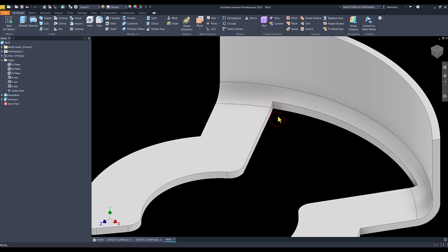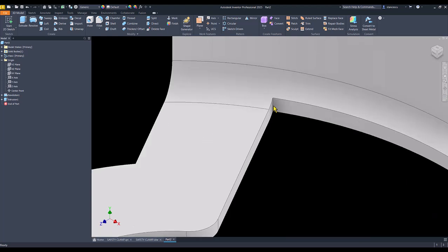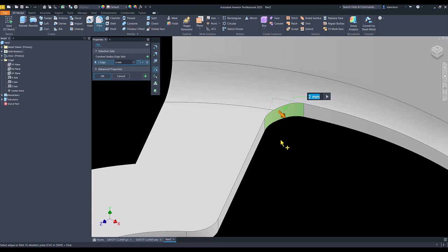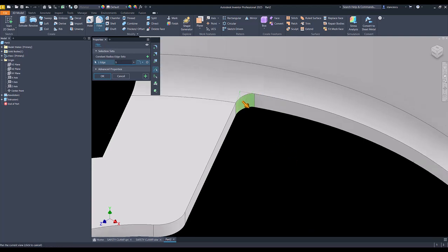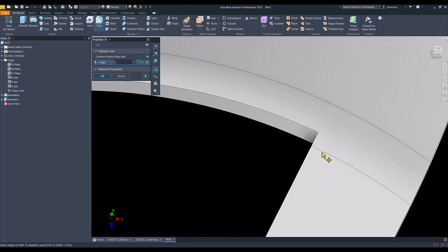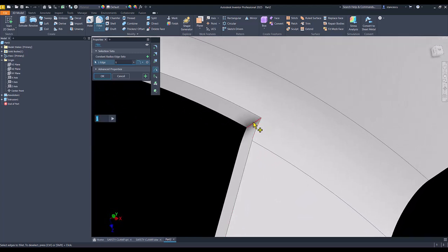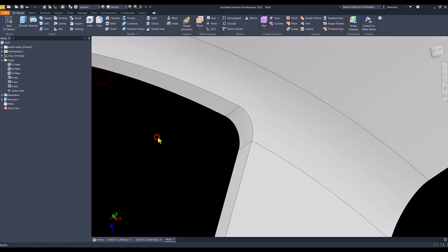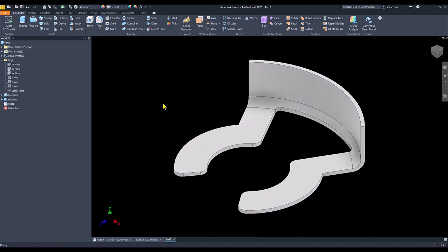I select this edge to apply radius 1, not 2, and the same here. Now I apply again the sequence Alt F I to go back to the presentation view.